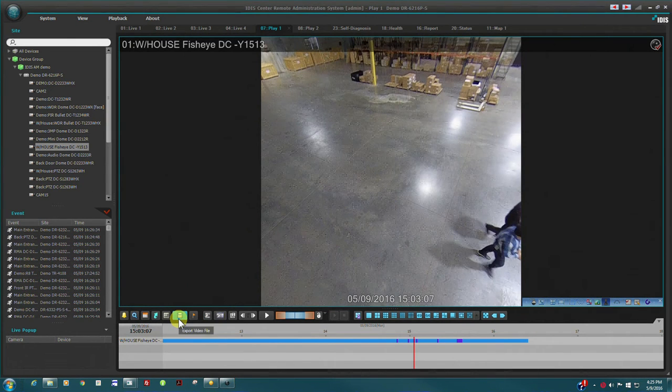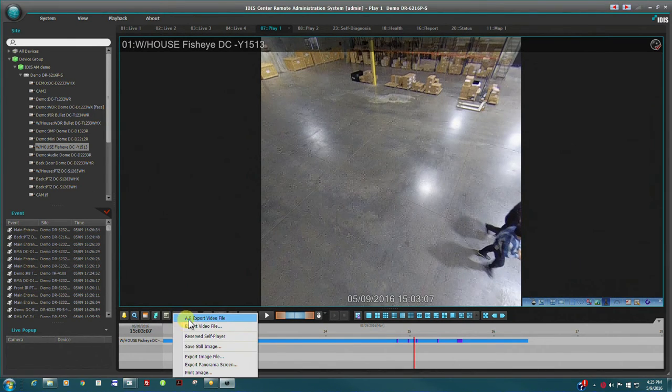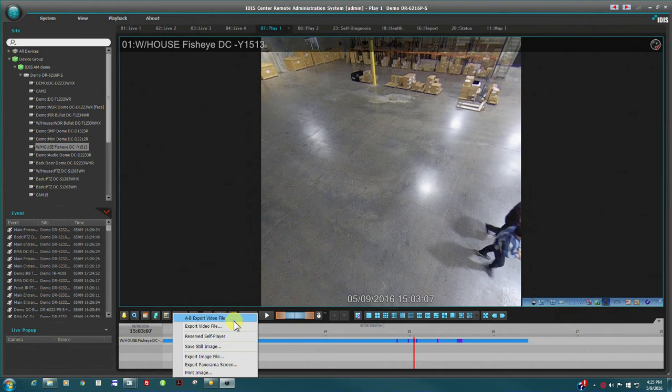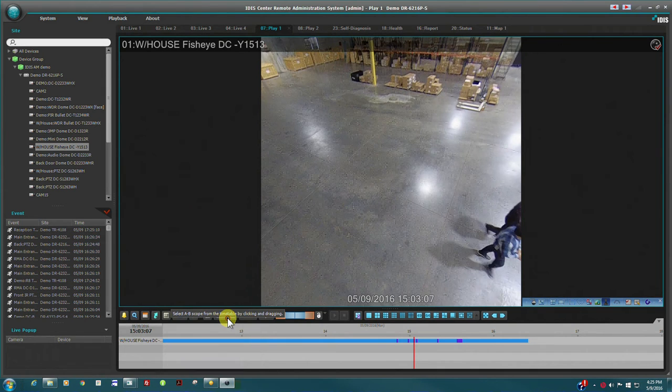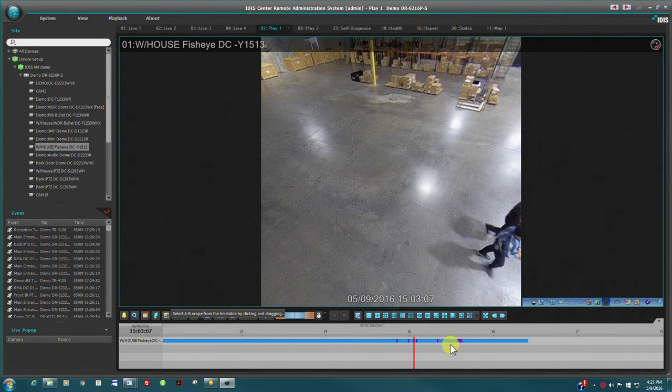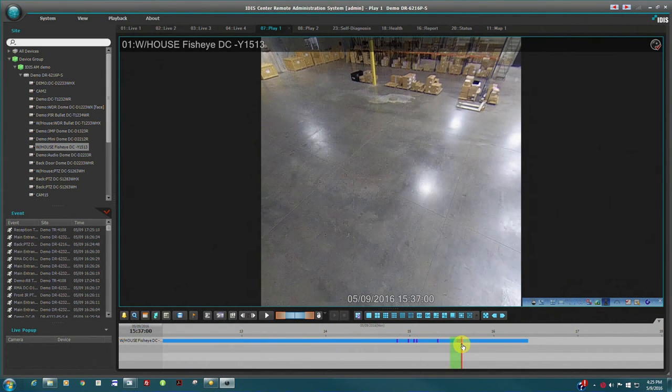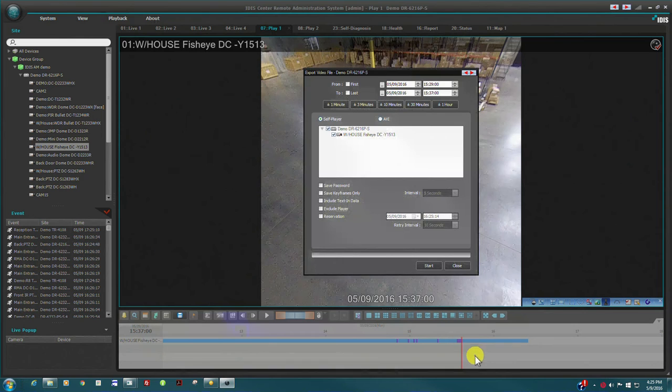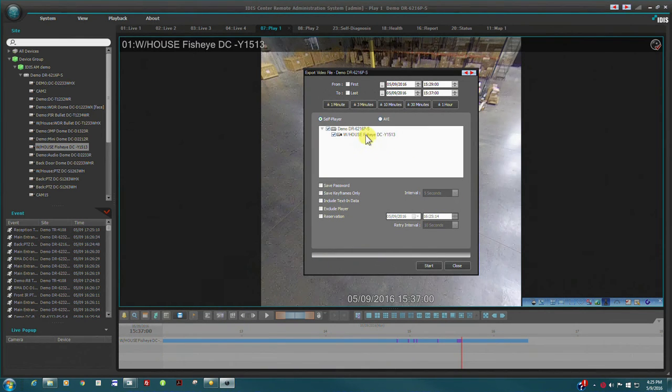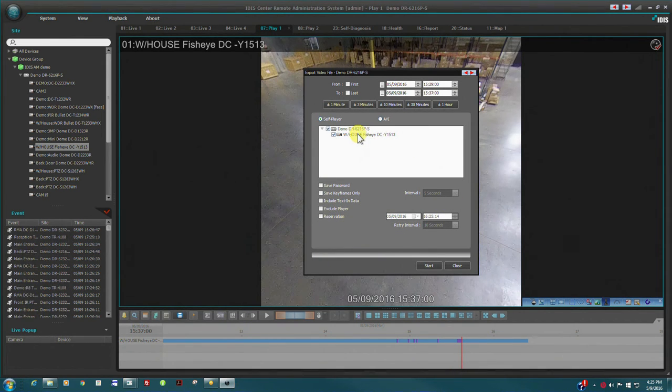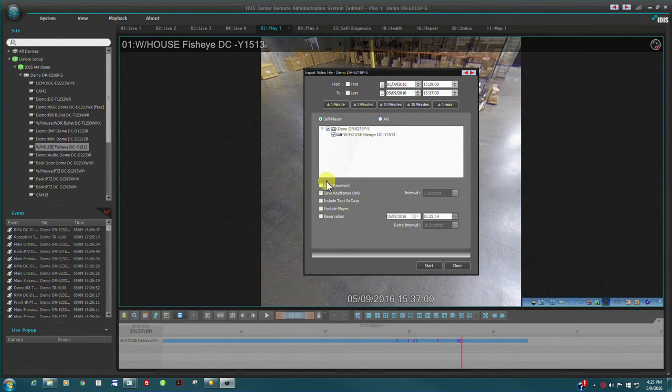Recorded video can be easily exported from IDIS Center. Simply mark the time section of video you would like to export and choose which cameras to include in the exported clip. The start and end time can be adjusted if required.